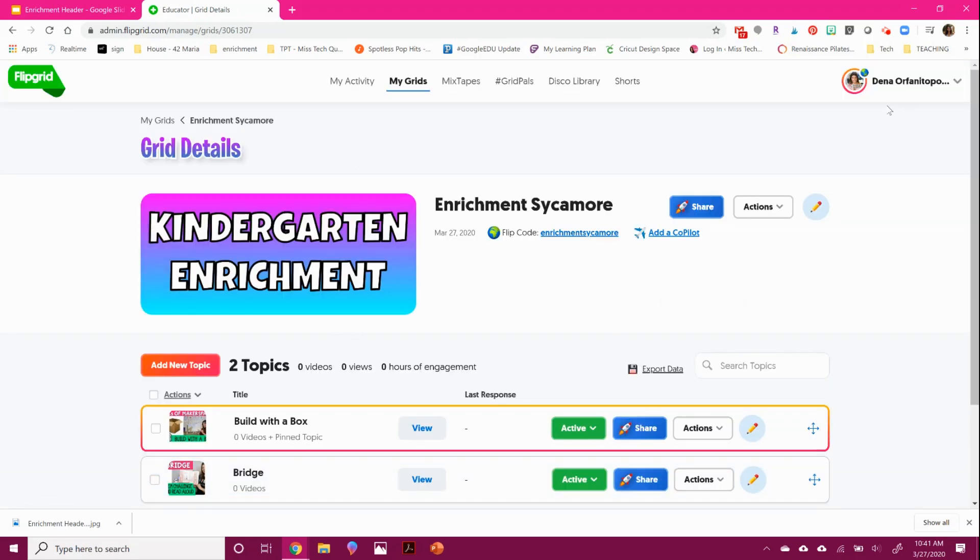And now you have a wonderful new header that will be great for your students. Thank you for watching. If you enjoyed this, subscribe below for more tutorials.